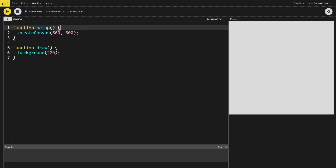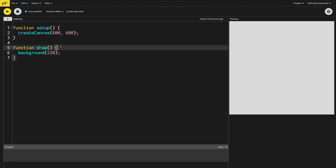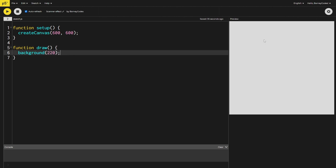G'day everyone, my name is Barney and today I'm going to show you how to make some really cool generative art inside of p5.js, as well as a really sick effect to go along with it. So crack open your code editor and let's get started. We've just got a very blank p5.js sketch here — this is just the default that comes if you use the online editor. You can see it's got a setup function creating a 600 by 600 pixel canvas, and a draw function which sets the background to a light gray.